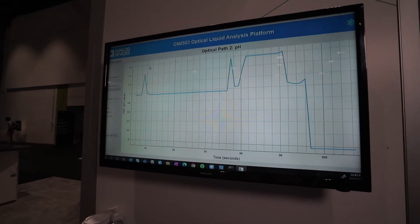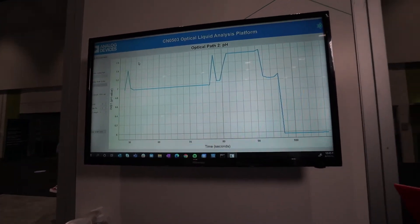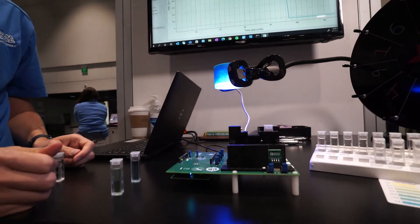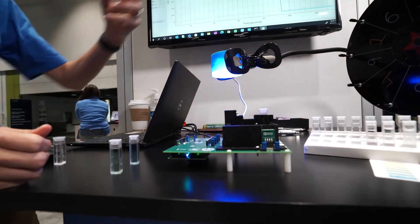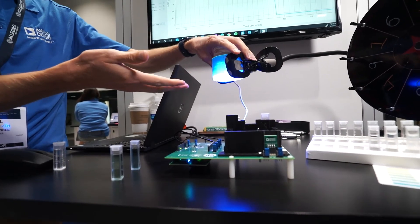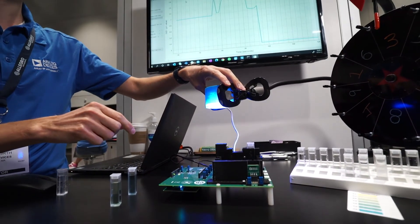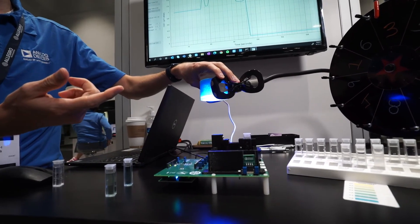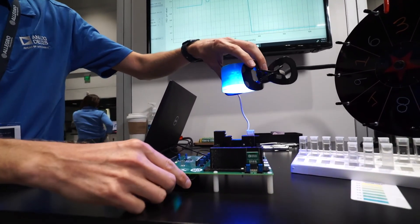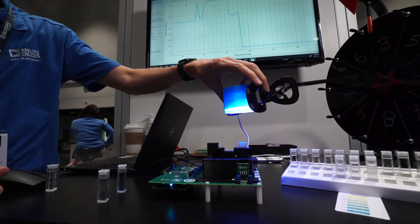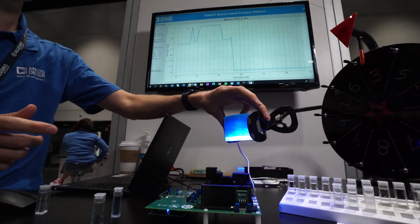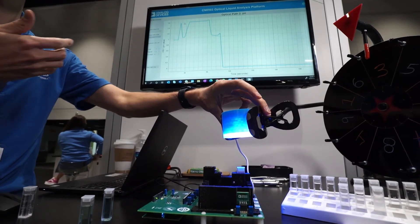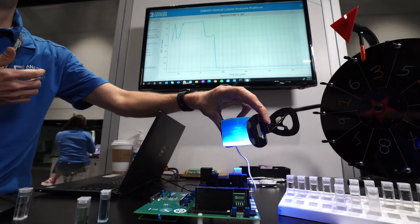So what happens with ambient light interference? You can see that we've made stable measurements in an open environment, enabled by the ADPD4101's ambient light rejection scheme. But what happens if I shine some colored light corresponding to a different colorimetric value into the sample? I'm trying to trick the system into reading a higher pH value by mixing blue light with my yellow sample — but you might expect the measurement value to shift, and it holds steady.